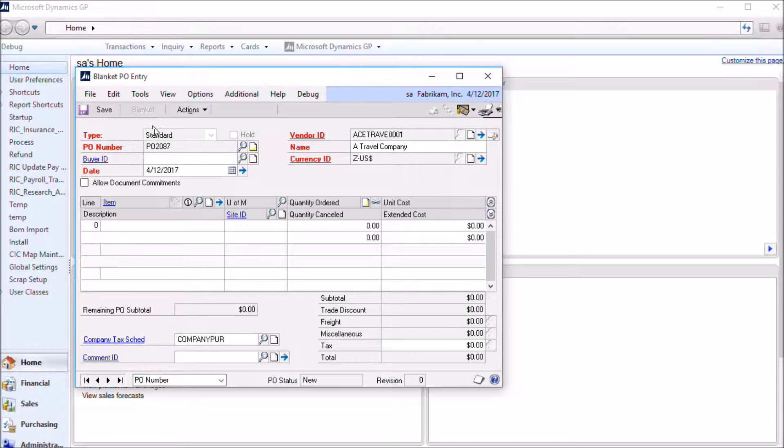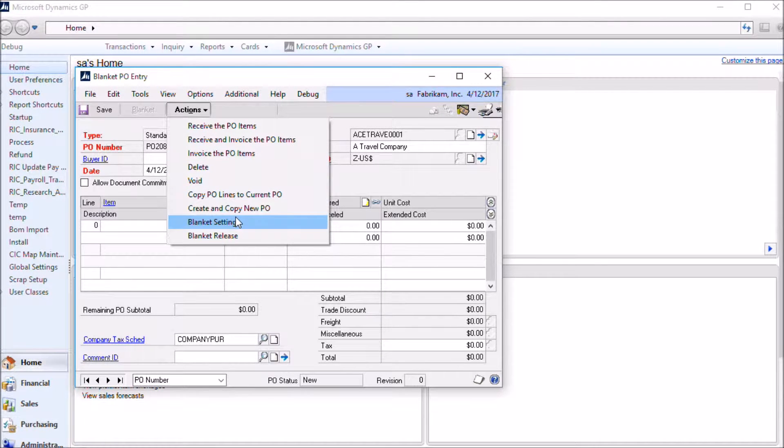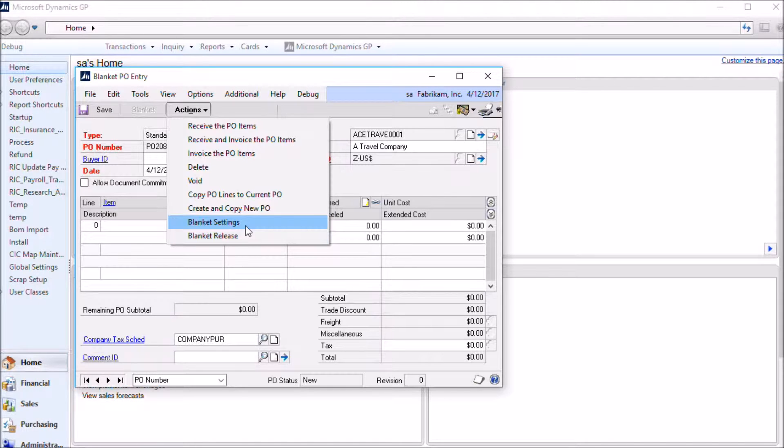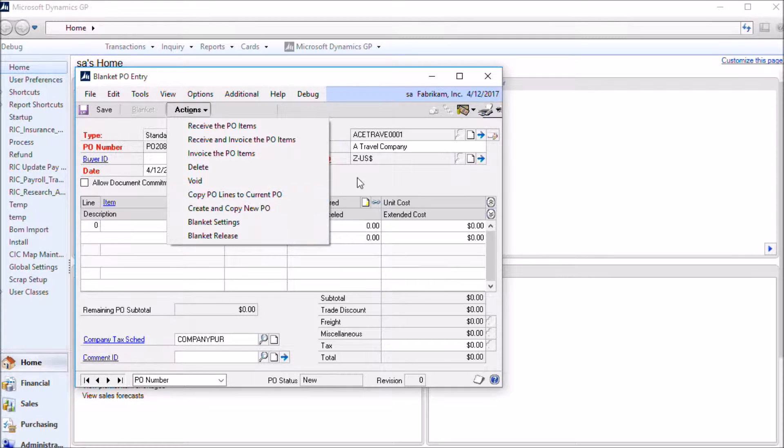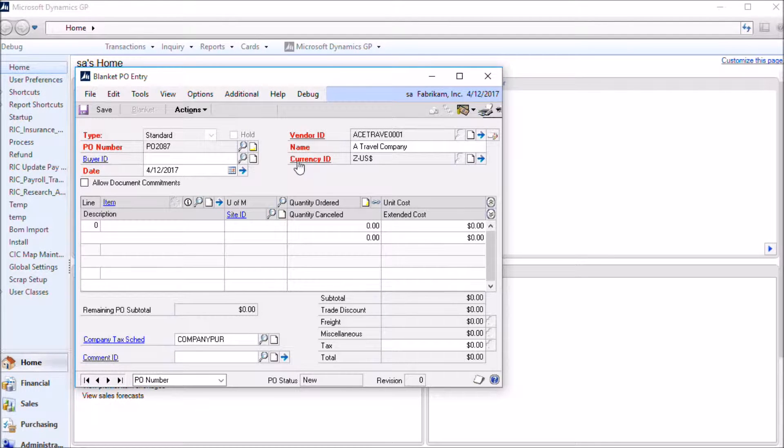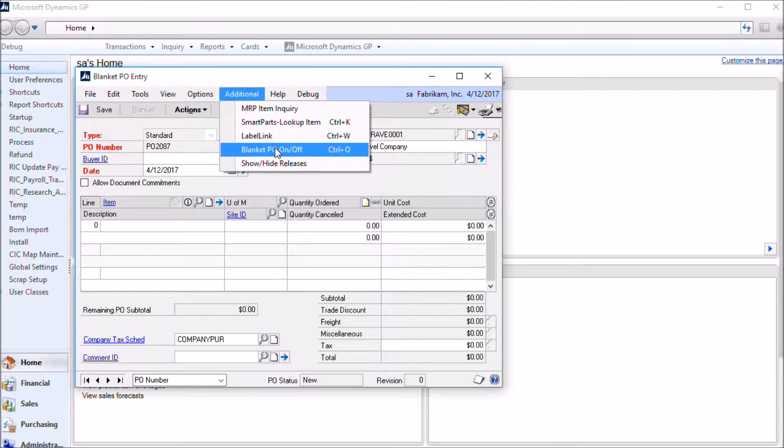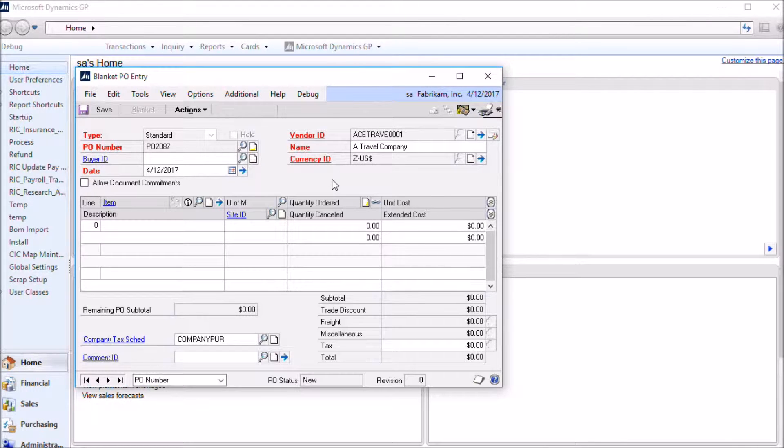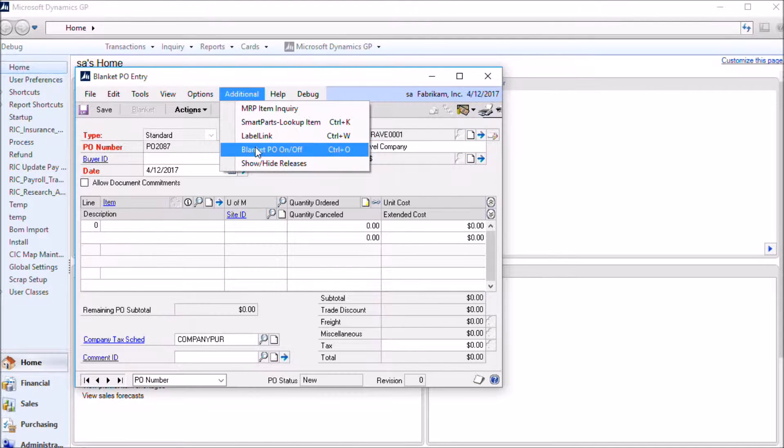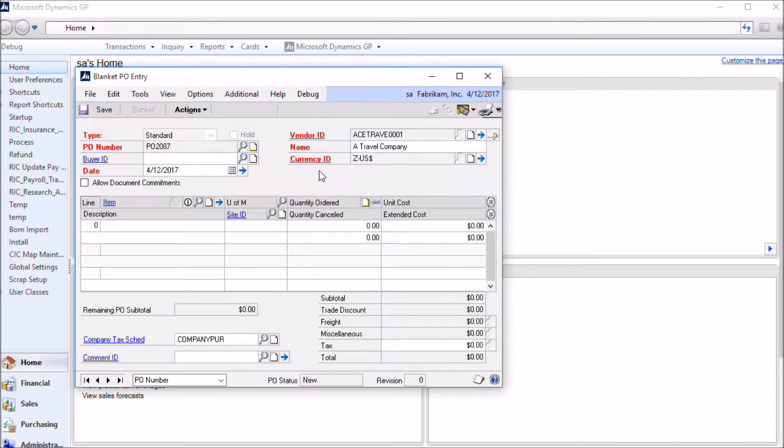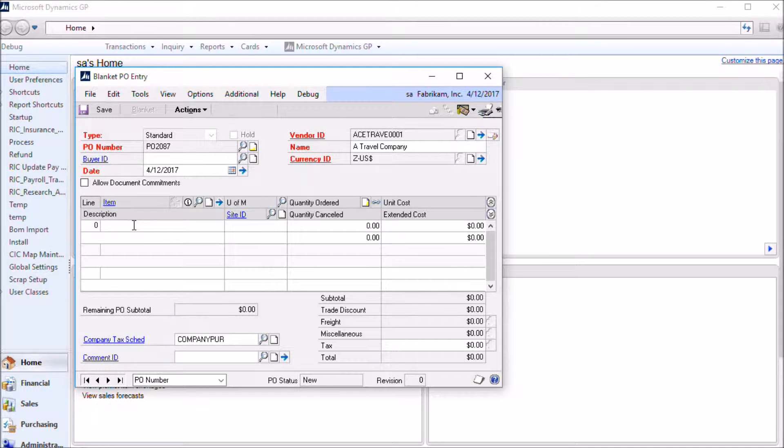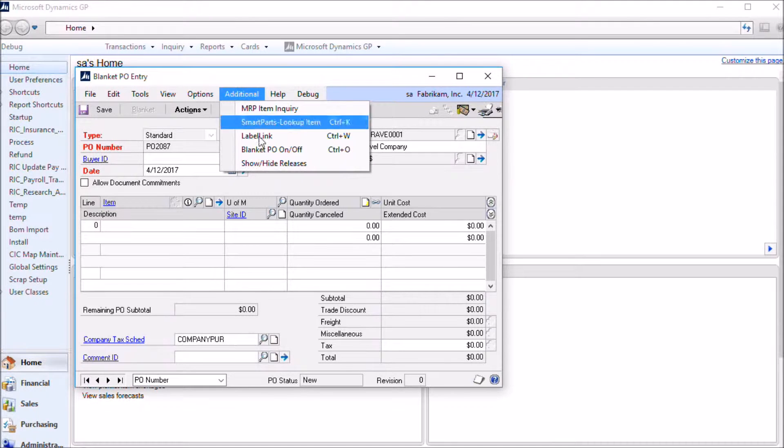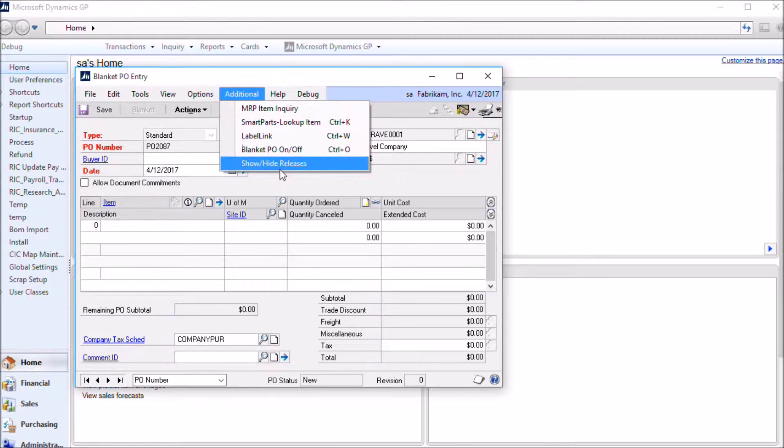Creating a blanket purchase order begins just like creating any other purchase order. You fill out the top fields on the window. And then the next step is to set the blanket purchase order settings. The options that you have available on the actions button, so the blanket settings and the blanket release, are controlled by the security setup that we looked at earlier. And in fact also this blanket PO option itself is controlled by those settings. If you don't have security access to any of the blanket PO functionality, then you won't even see this option on the window. So if you don't have the ability to access the PO settings window or to add control lines or to add releases, that effectively means you don't have access to blanket purchase orders. So the blanket PO option doesn't show up.